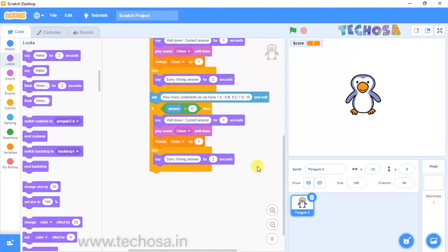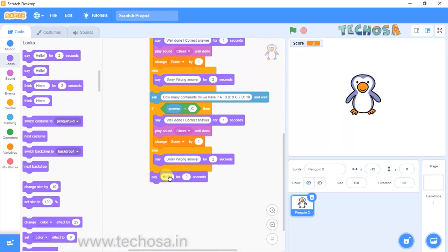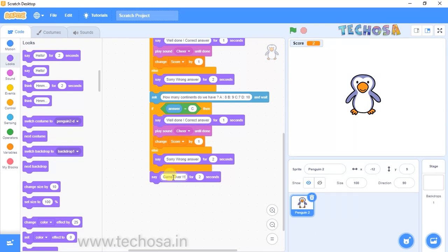Finally, after all the questions and the quiz competition, we need to show 'Game Over'. Go to Looks and choose 'Say hello for two seconds', drag and drop it at the end, and replace hello with 'Game Over'. When we click the flag and finish the quiz, it will show 'Game Over'. We can make it more entertaining — our penguin will jump and show 'Game Over'.